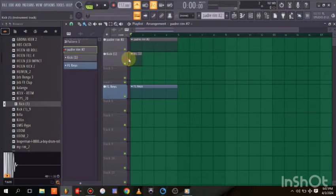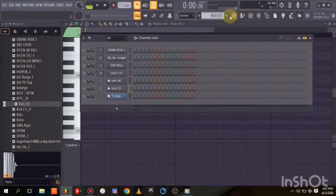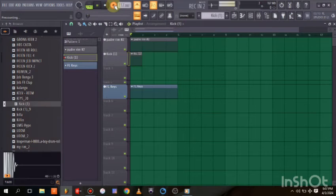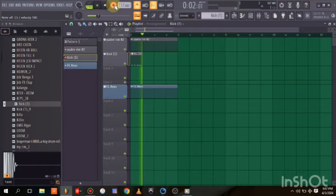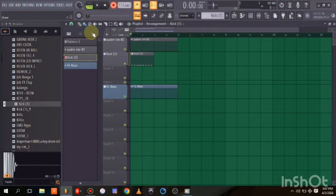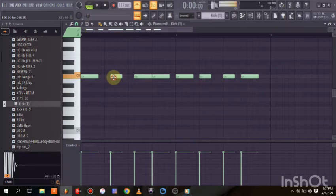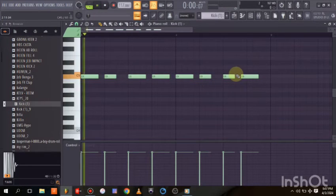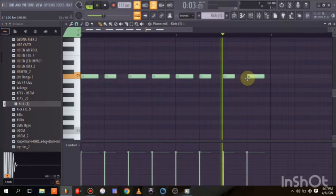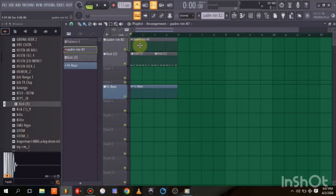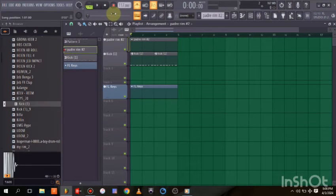This is our kick. We'll arm the track and record the kick now. After recording, disarm it. Notice how clicking on different arm buttons switches between tracks — clicking here goes to the kick, clicking the other goes to the rim. Now let's record the rim.